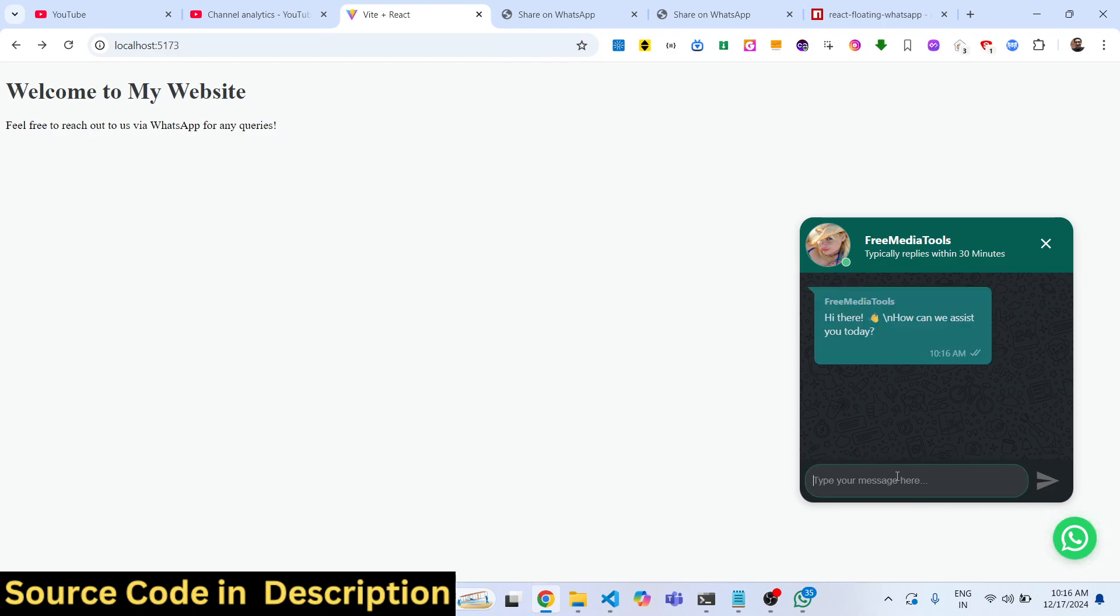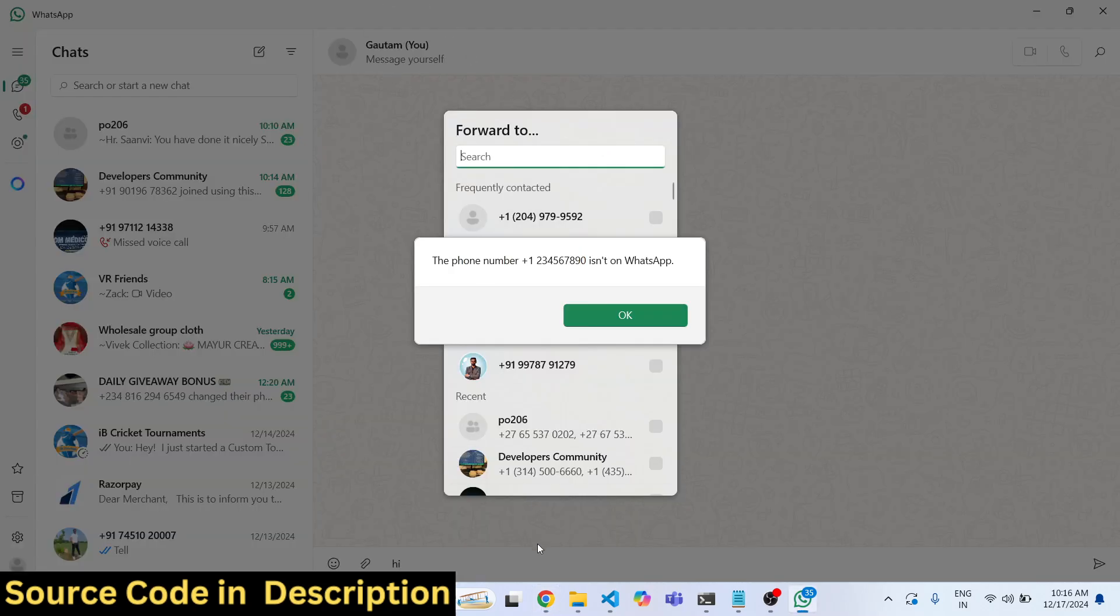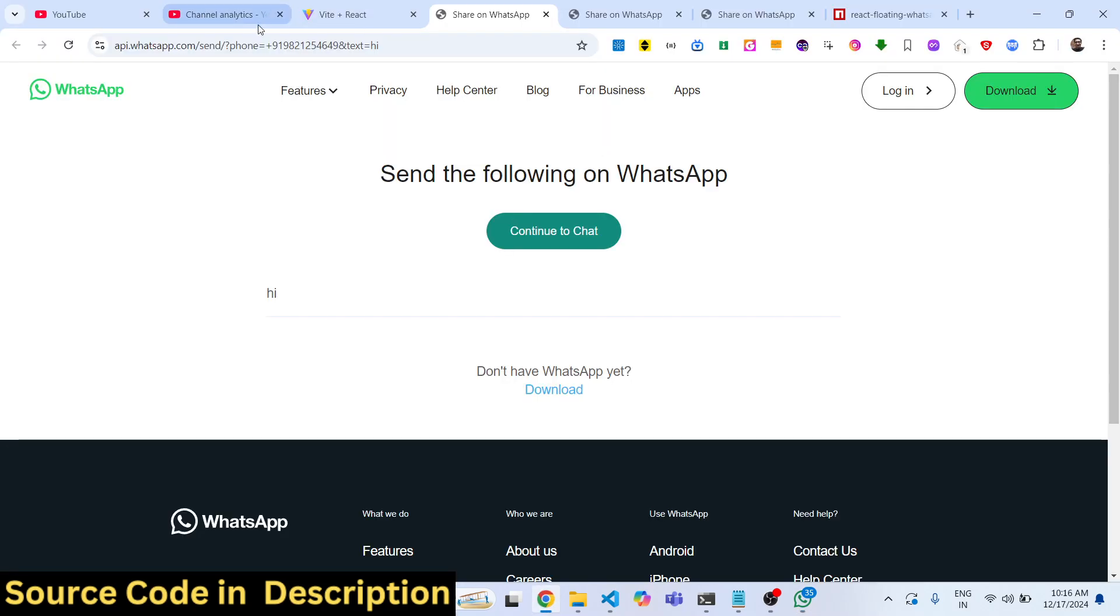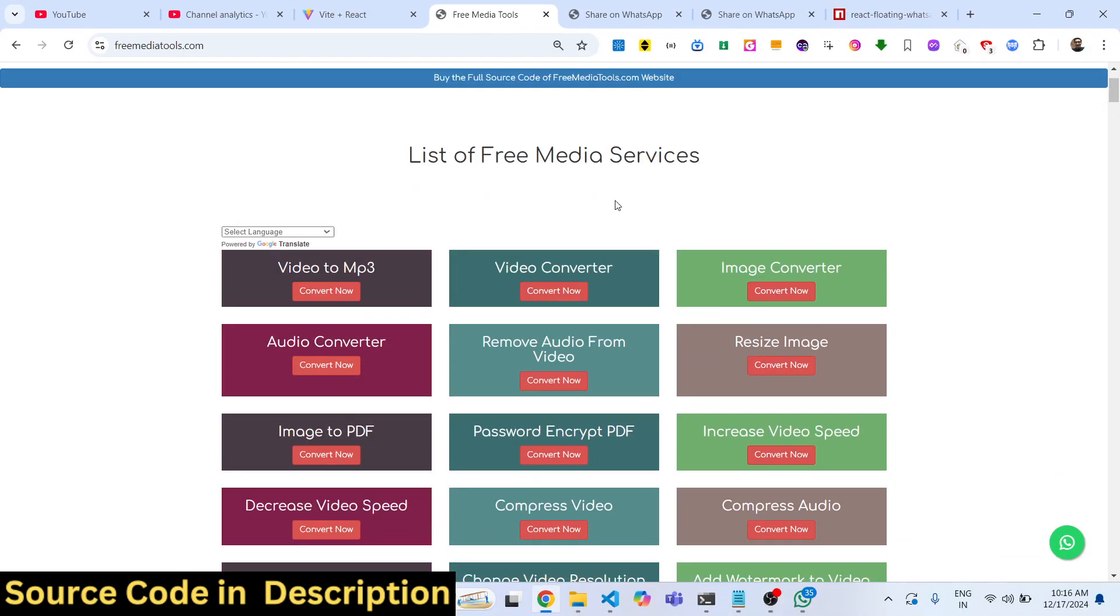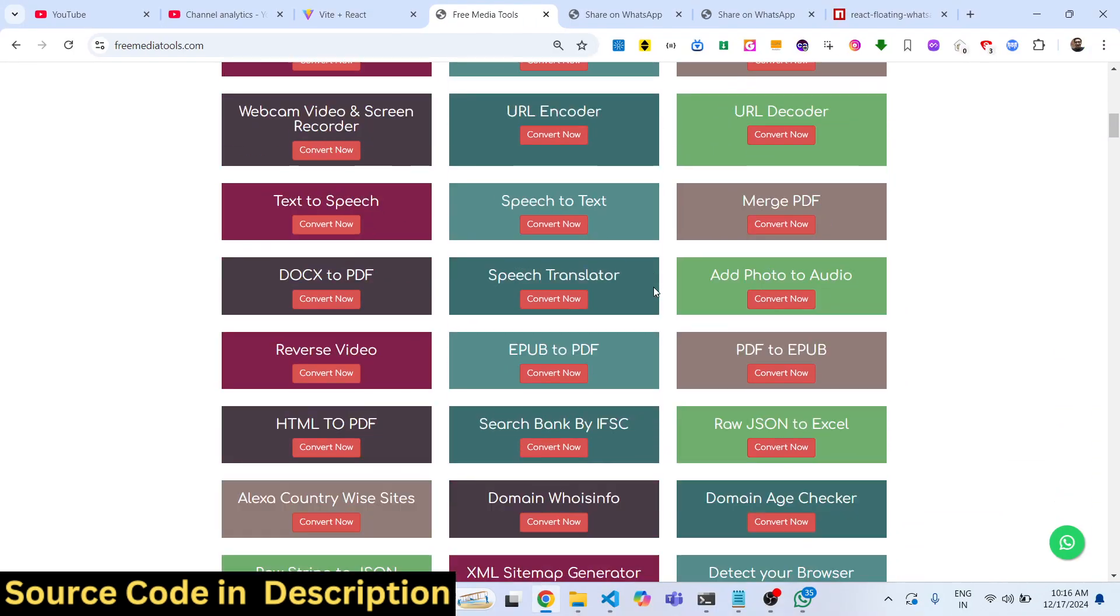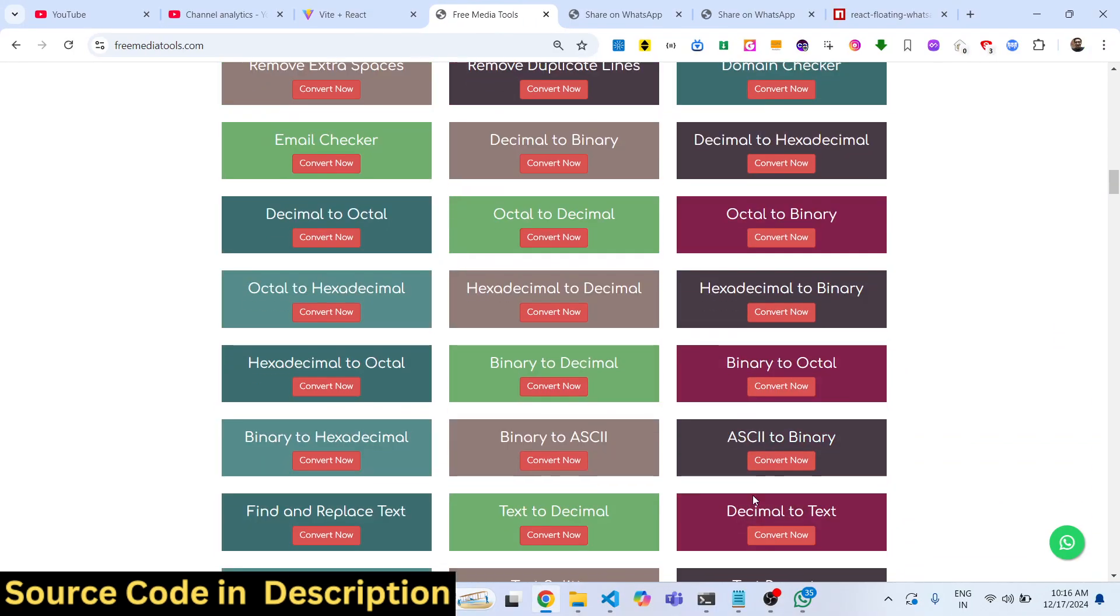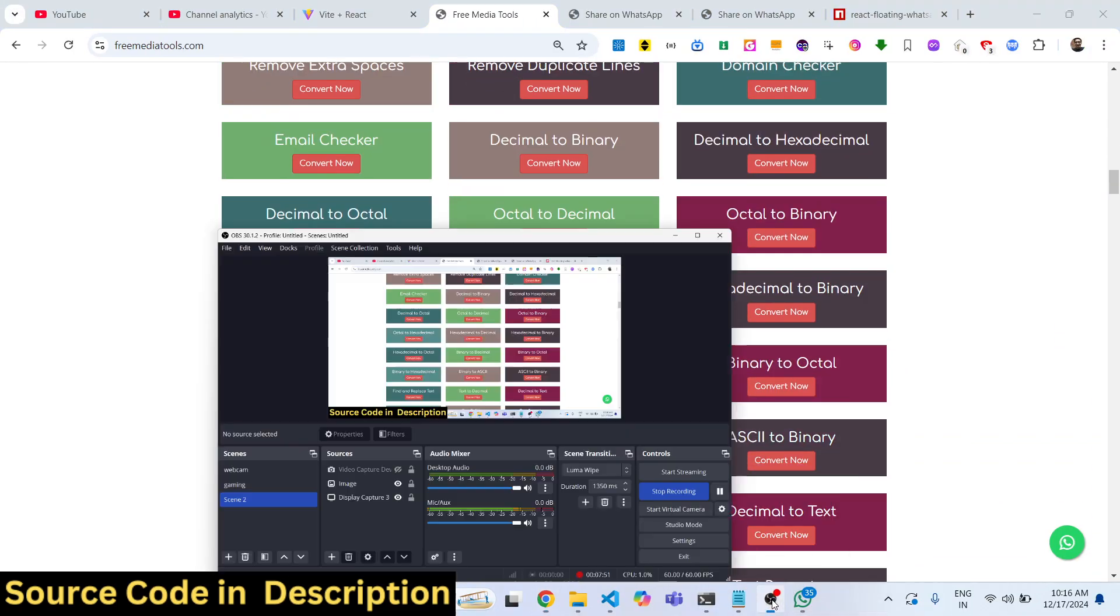Thank you very much for watching this video and do check out my website as well, freemediatools.com, which contains thousands of tools regarding audio, video, and image. I will be seeing you in the next video.